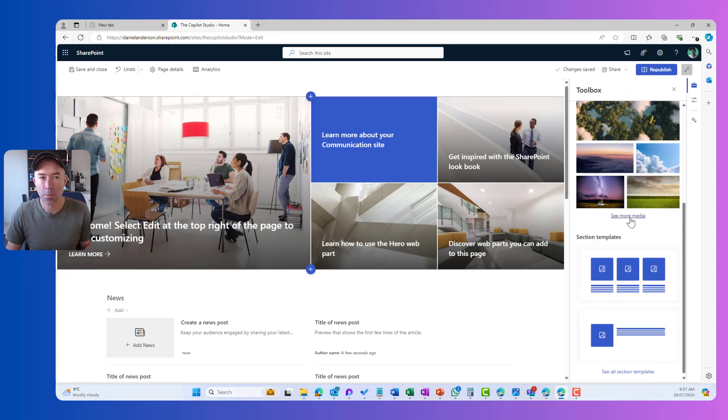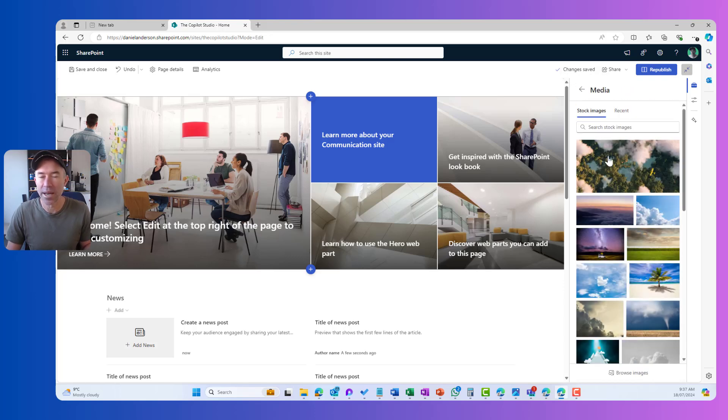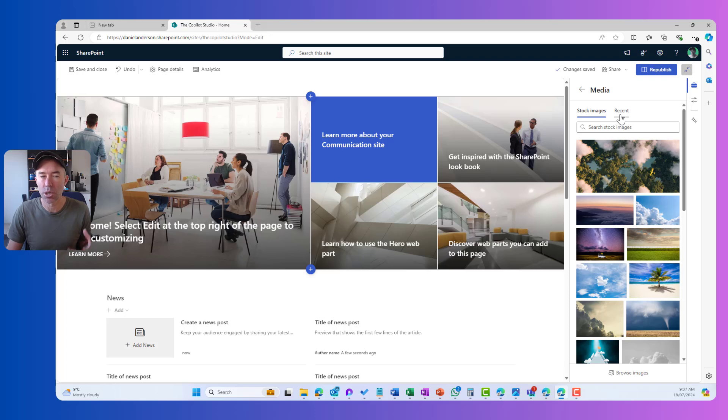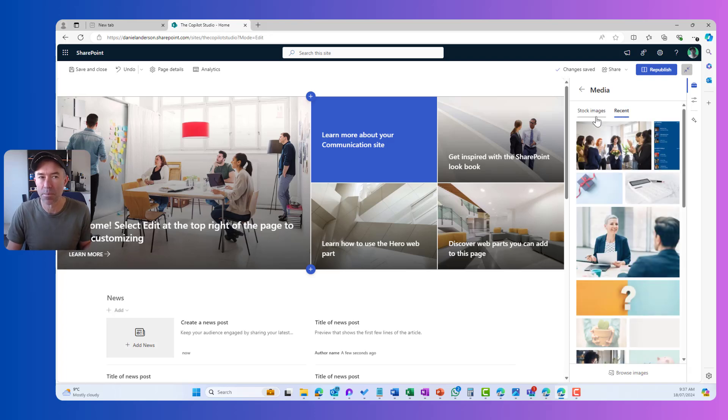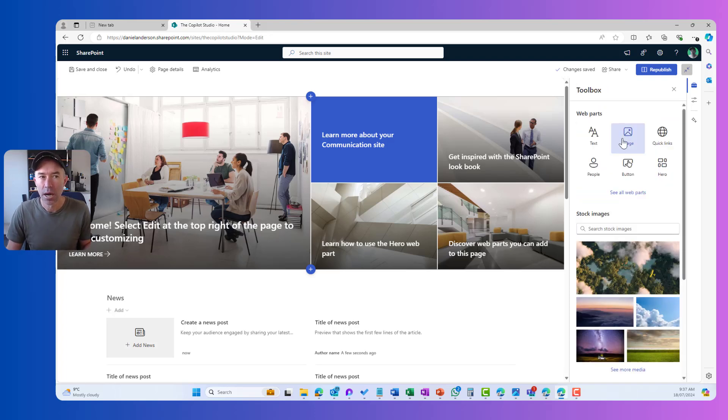We can see more media for our stock images where we can search and we can see our recent media as well. I'll hit the back button again.